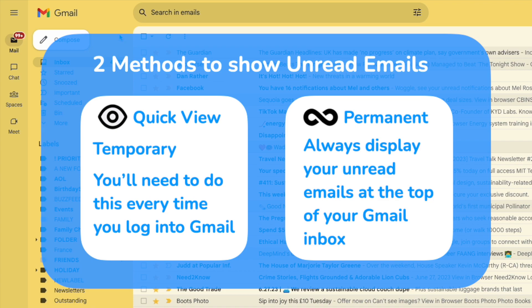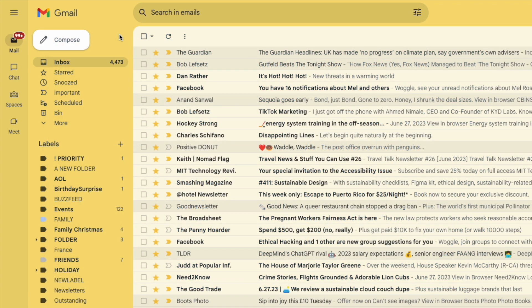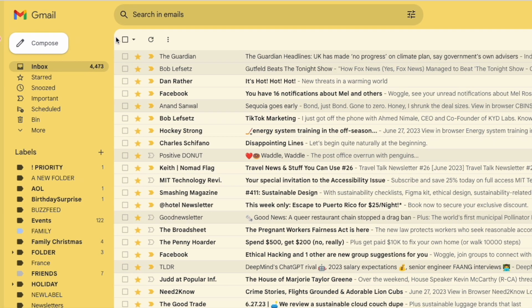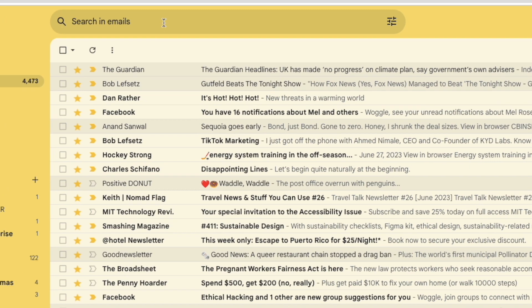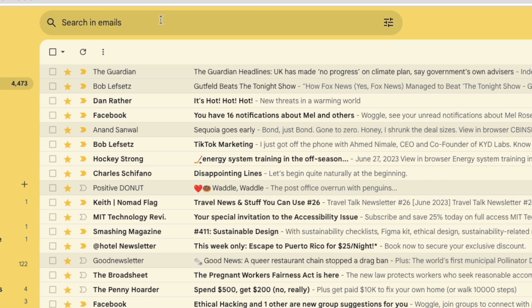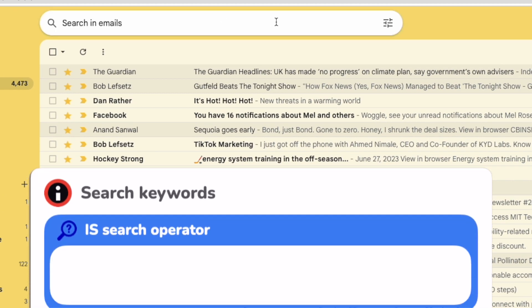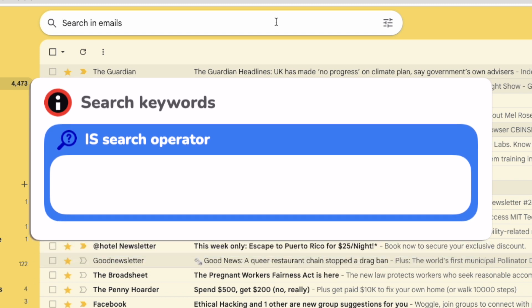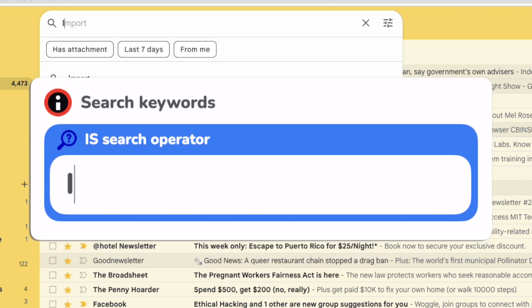So turning to the temporary method first, I'm going to move to the search bar at the top of Gmail. I'll now ask Gmail to show me only those emails which are unread using a search keyword. That keyword is the word is.